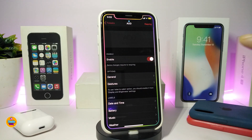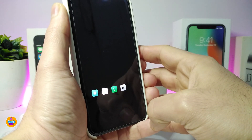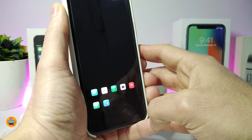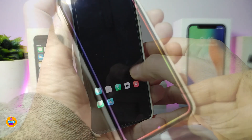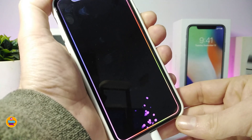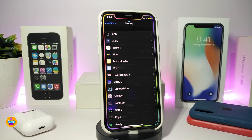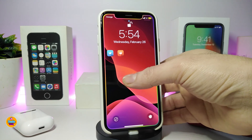First, let me talk about the AOD tweak — this is one you have to purchase. It's specific to your lock screen and lets you customize a lot of things: notifications, the clock, and other elements. I'll plug my device into the charger to show you a nice effect, and also show you how your notifications look on the lock screen with this tweak. The name for this one is AOD.